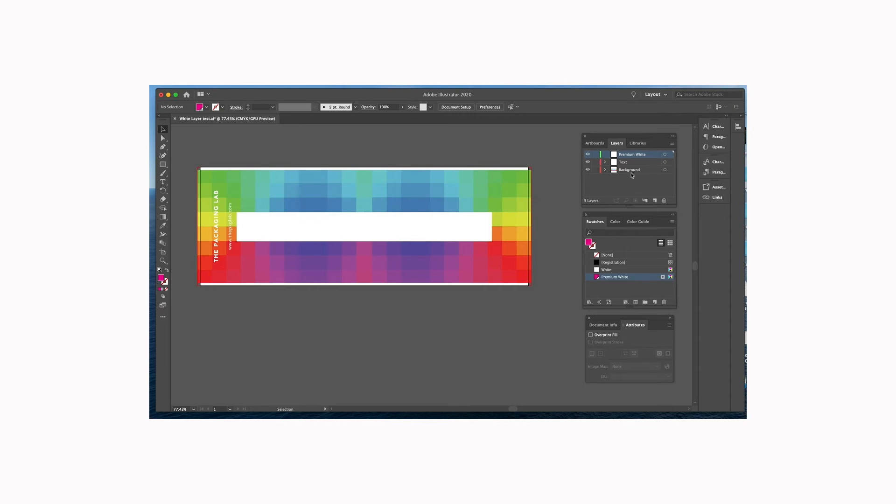No matter how many layers you have down here, it doesn't matter. Premium white needs to be at the top. That's going to tell the press to lay that color down first, so that layer needs to be up here. Now that we're in the premium white, we're actually going to create the white layer.